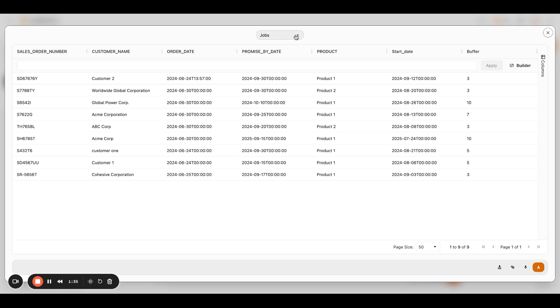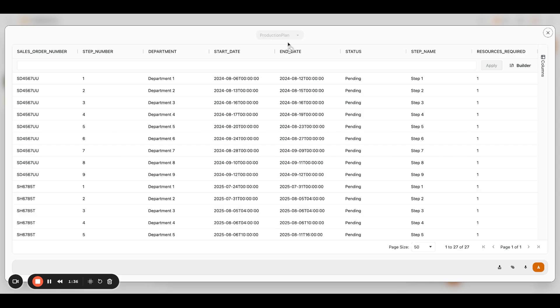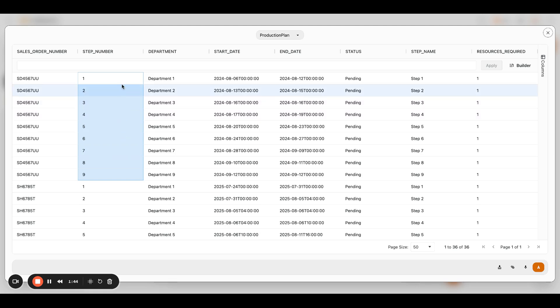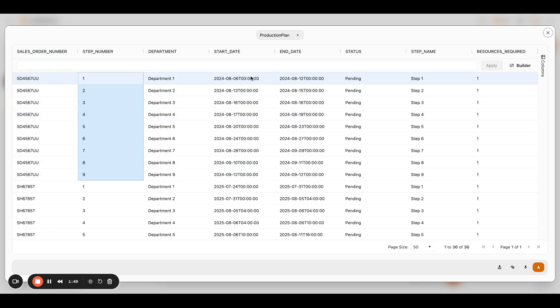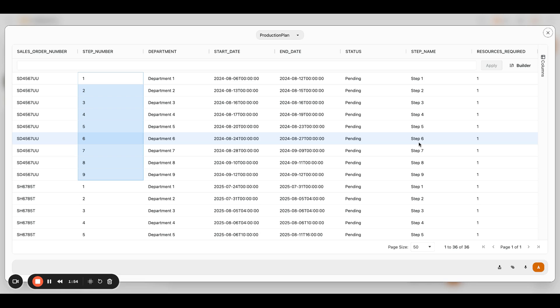Then what we do is we say, okay, great. Now let's create the production plan. So now let's take the nine steps that it takes to produce product one, for example, nest it under the sales order number, and let's actually create the start and end date times for each one of these steps. And as this video series progresses, we'll be doing resource requirements and starting to add and layer on constraints to this production planning assistant. But I digress.